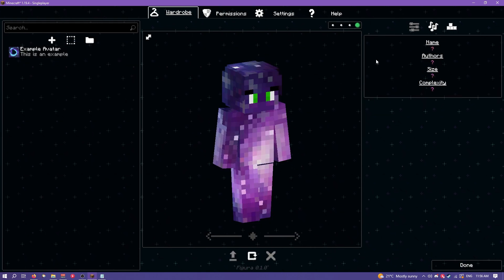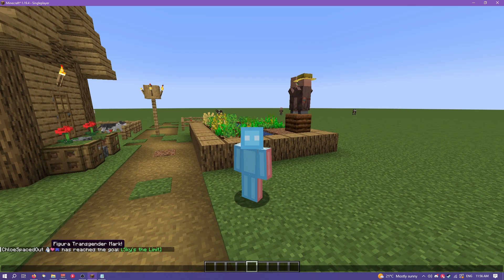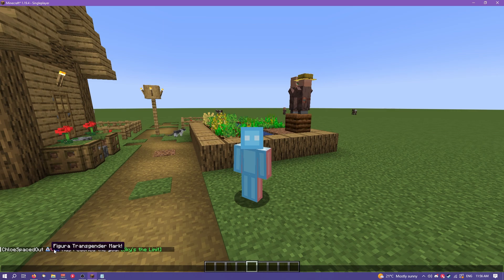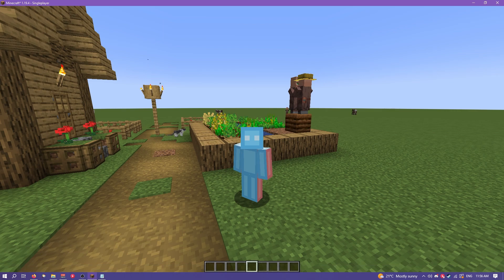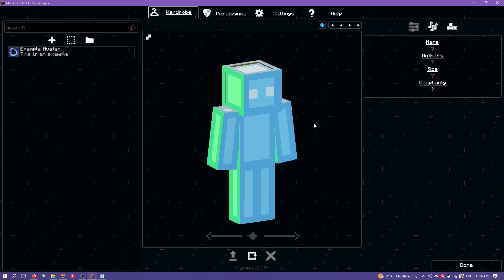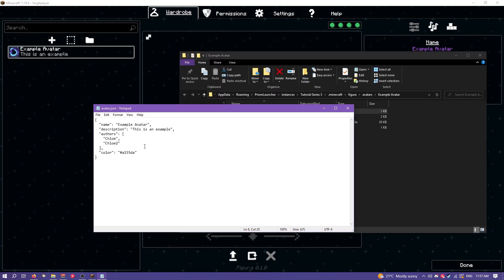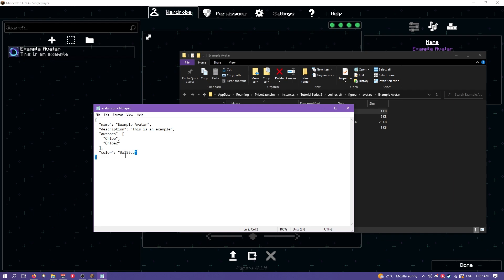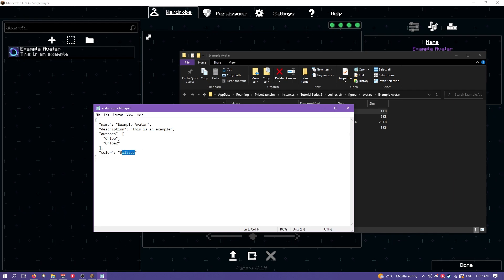The color is the color of this UI. You can see if we unequip this avatar it changes. It's also the color of this Figura icon although I won't be able to show you that on this account since I have a custom icon. This is just a hex code so you can change it if you want.